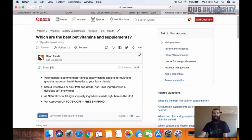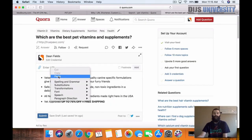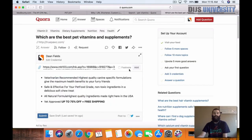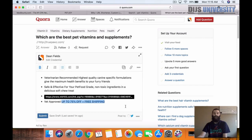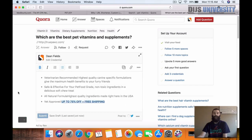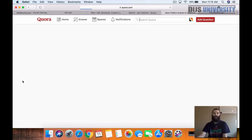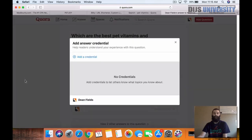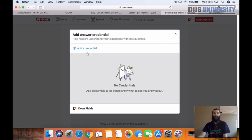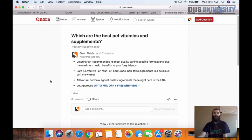I would recommend usually using a bridge page just because it does help out, but you don't necessarily have to. You can direct link just like this here, and then go ahead and submit it. You can also add a credential.